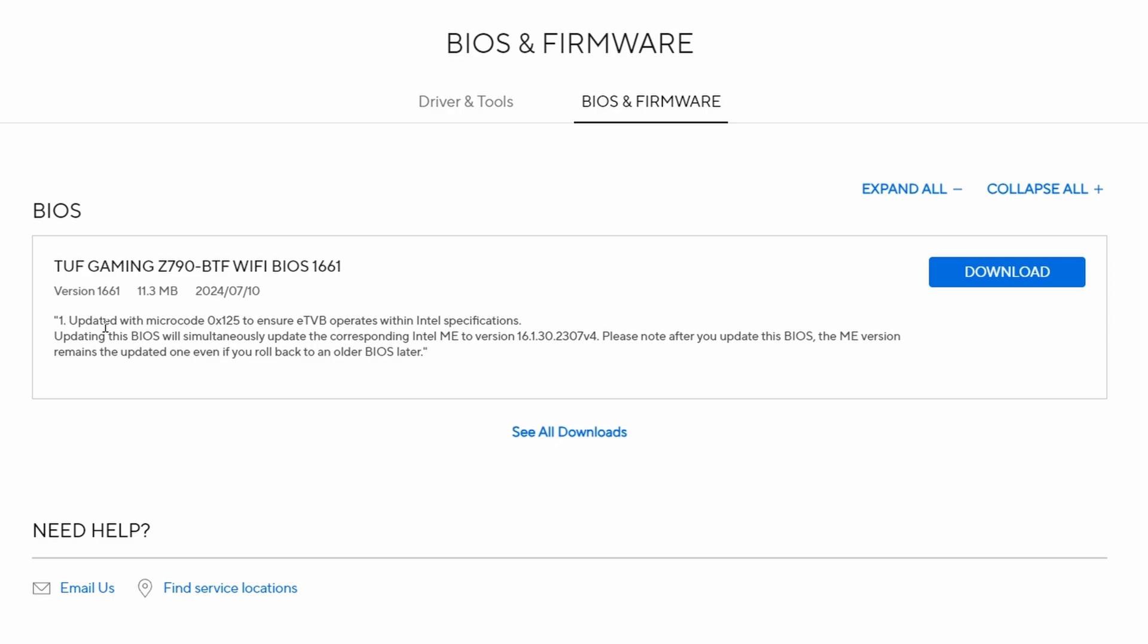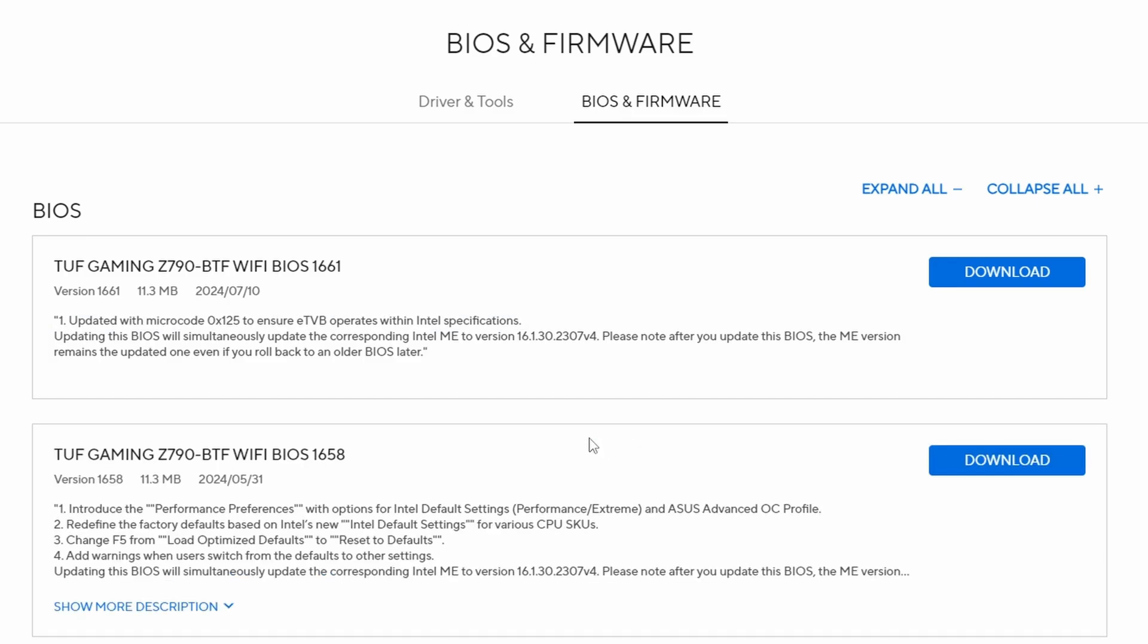You may find in the future especially in August it's worth noting so if you're watching this video in the future there'll be more updates as well. Watch out for those because Intel's encouraging and pushing out more updates to make sure this is fixed in future and your CPU is protected.